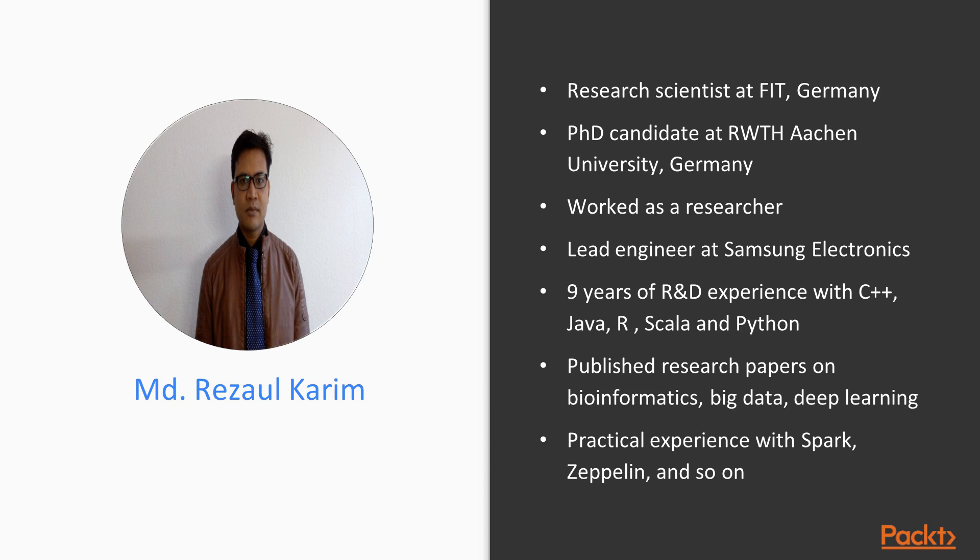He has published research papers on bioinformatics, big data, and deep learning. He has practical working experience with Spark, Zeppelin, Hadoop, Keras, Scikit-learn, TensorFlow, Deep Learning 4J, MXNet, and H2O.